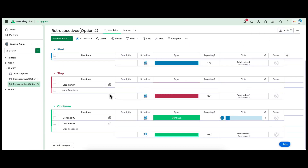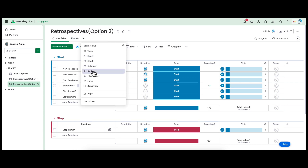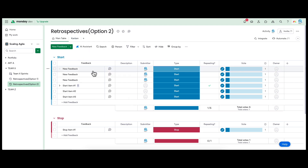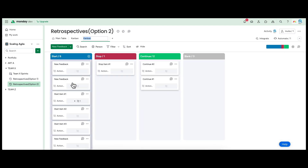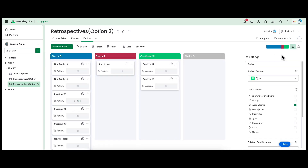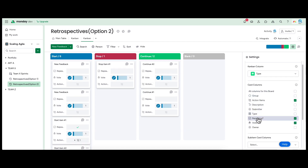Once you have created all your columns, you will need to create a Kanban view like the one you saw earlier. You can do that by clicking the Add View button. To customize what you would like to see on the card, expand the Settings area. Feel free to check any columns you would like to see in your view. I prefer the Voting and Repeating columns. Pretty easy, right?